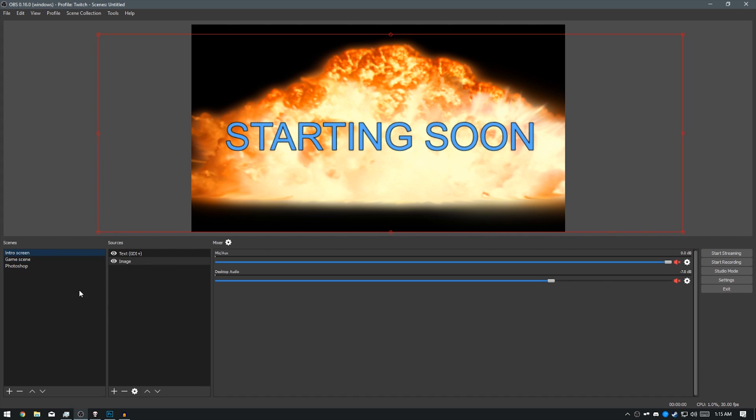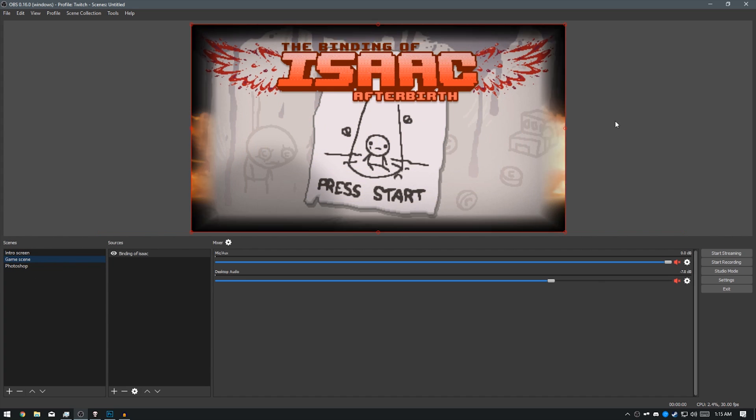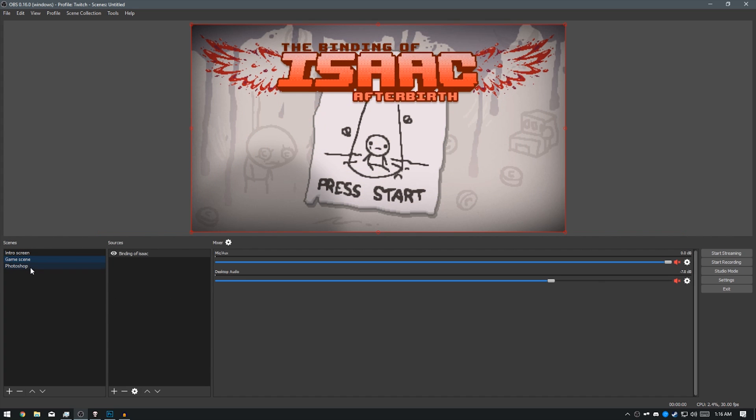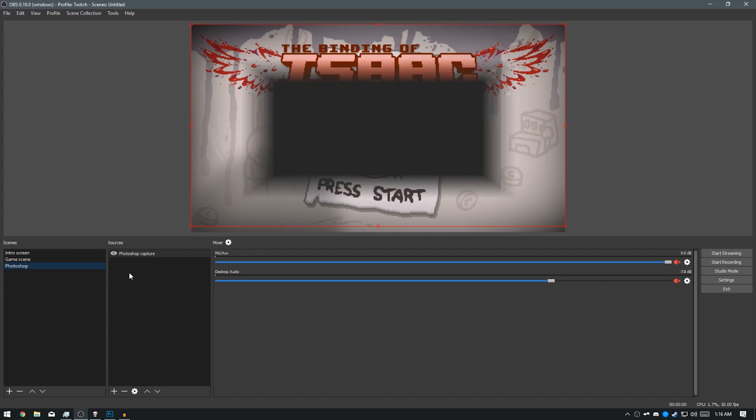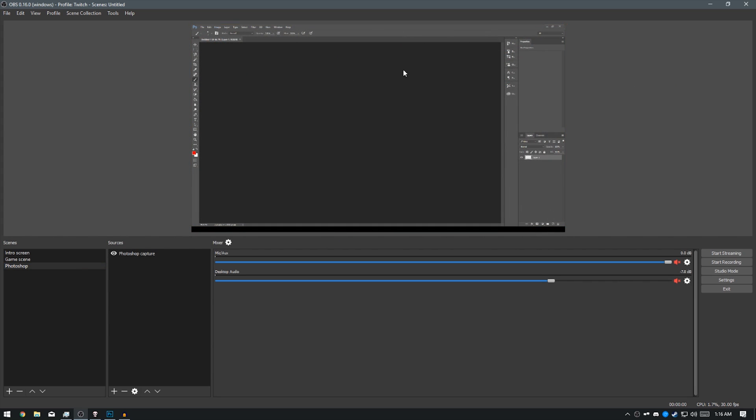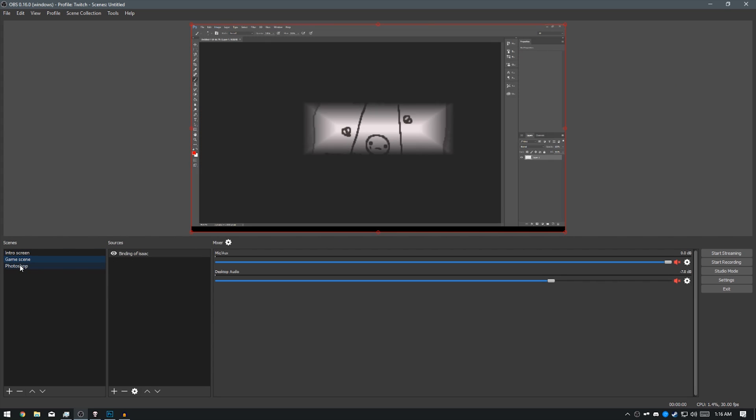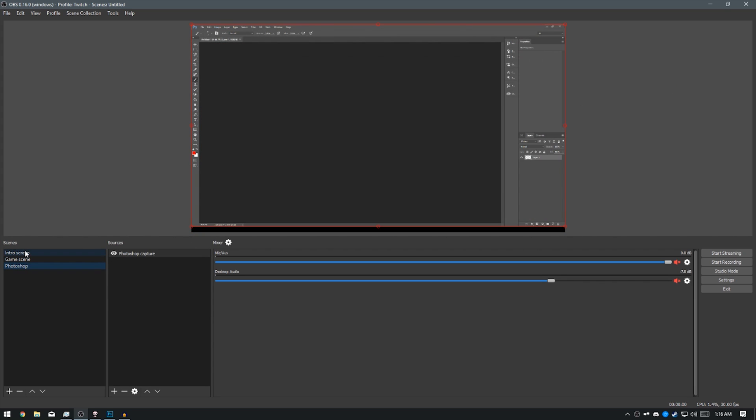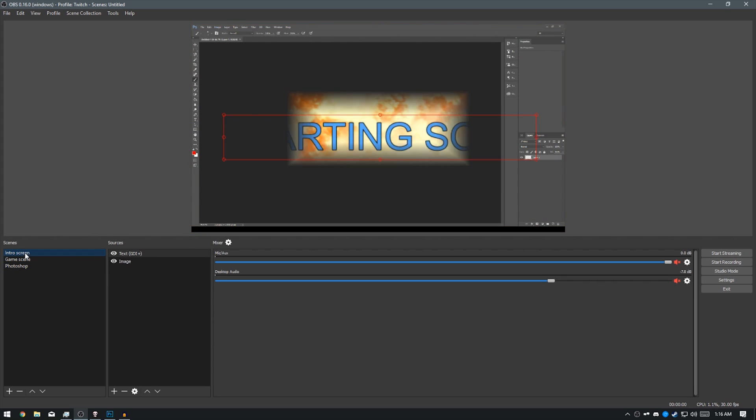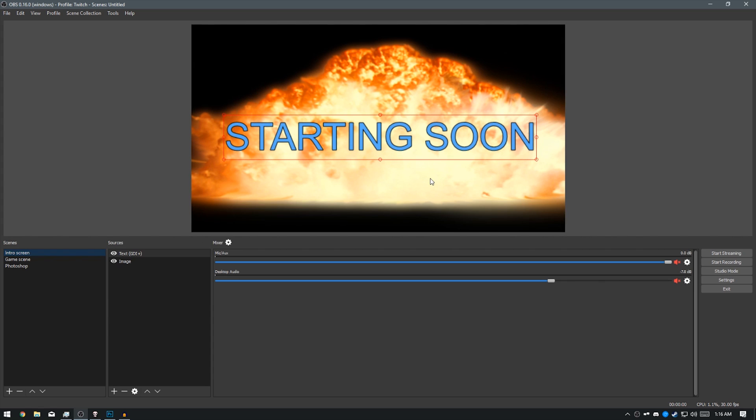So just to show you what I have so far, I have my Starting Soon screen, I have my Binding of Isaac screen, and I have my Photoshop screen. Now these are all in separate scenes. I have a cool transition which you can watch in my previous video uploaded.